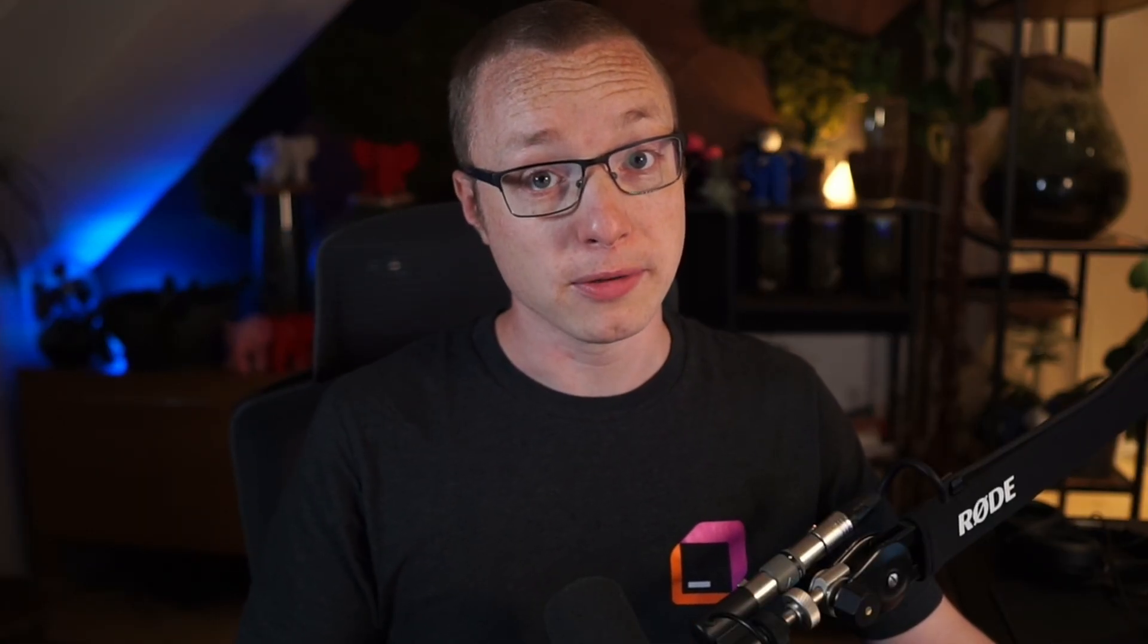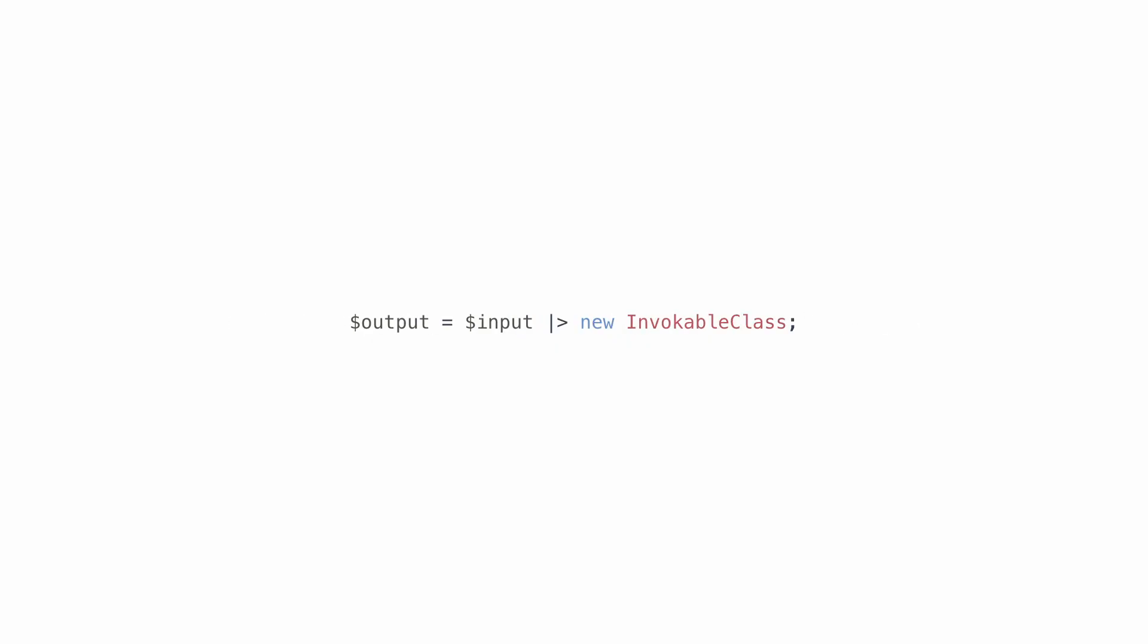But what if you want to pass the input to a function that takes multiple arguments? This is when you need to use a callable. These callables can be short or full closures, invocable classes. They can even be string or array references to callable functions, as long as they only take one input argument.